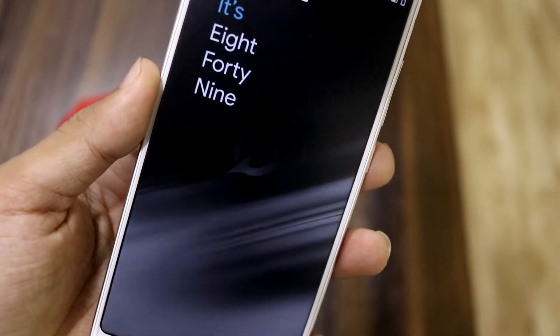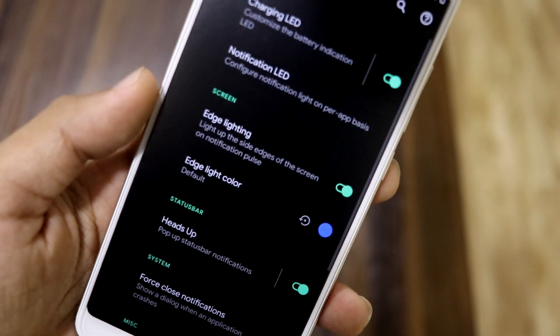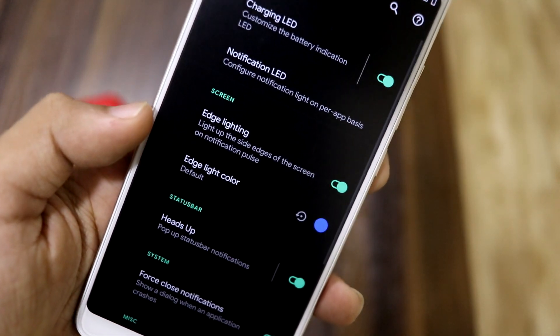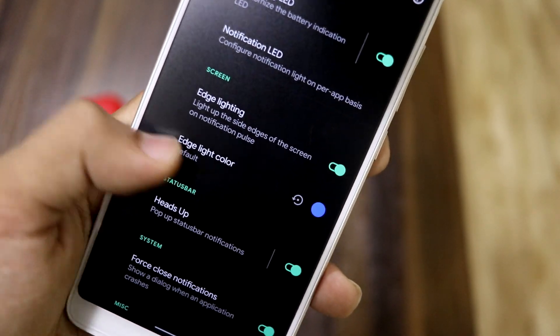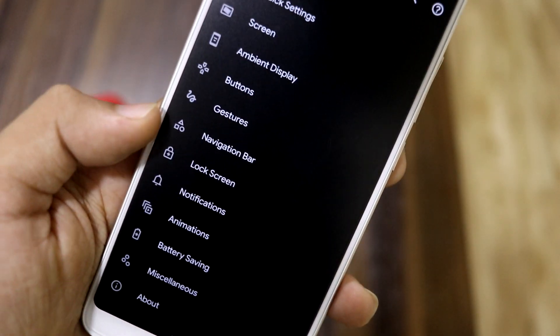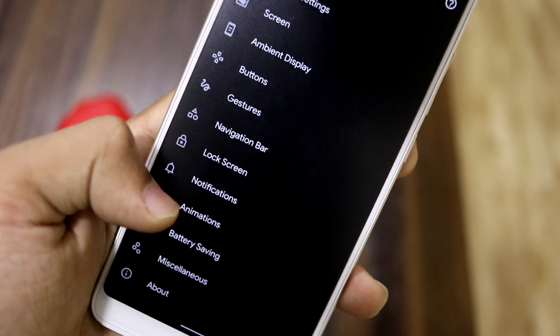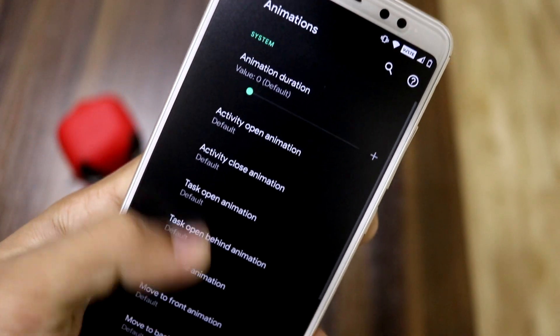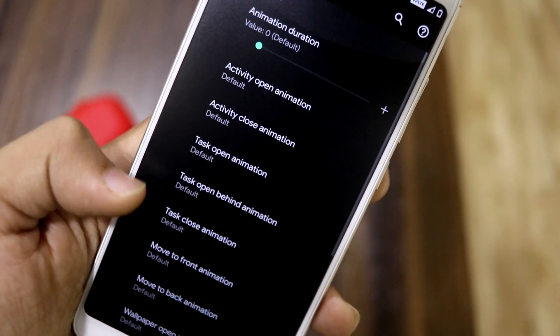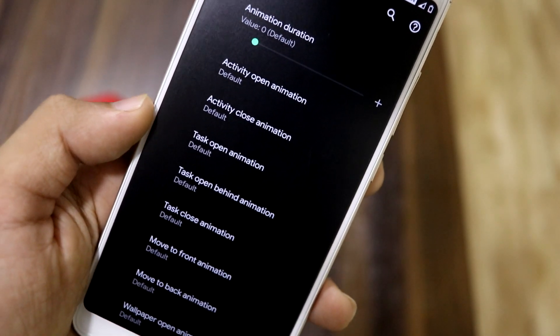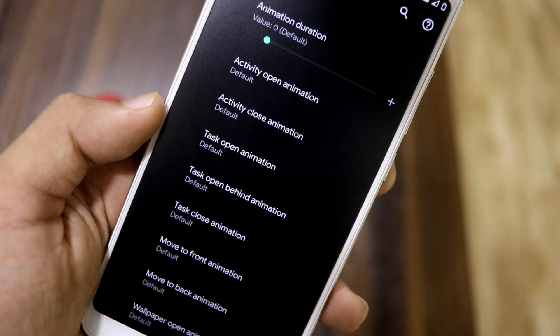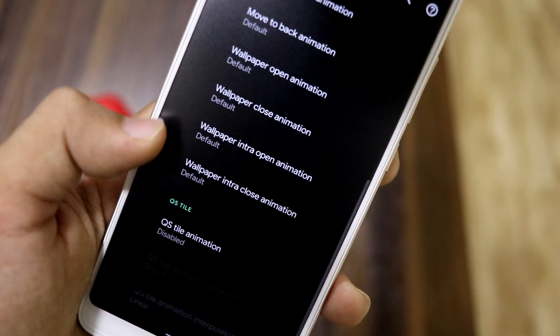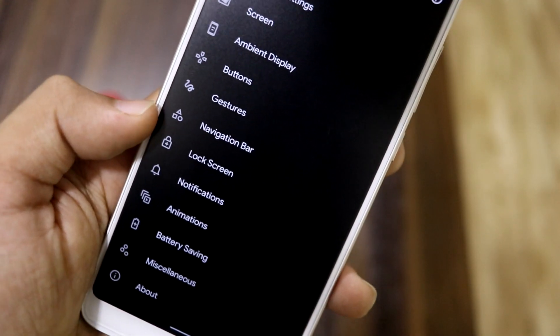In notifications, we have edge lighting, which works really well on the ambient screen — whenever you get new notifications, you'll see that edge lighting effect. Then we have animations, though the screen-off animation is missing.